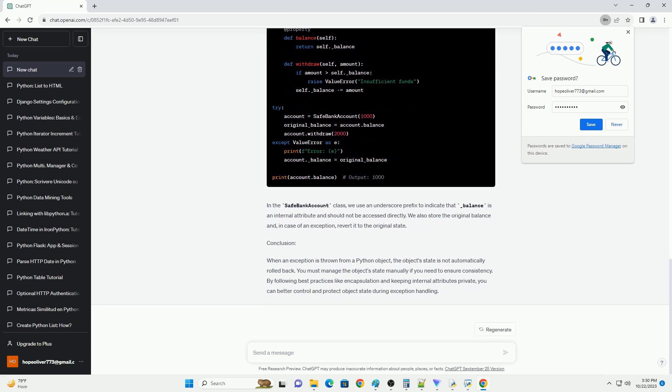Before diving into the effect on object state, let's briefly understand how exceptions are raised in Python. In the example above, we define a divide function that attempts to divide two numbers. If a zero division error occurs, it's caught, and a value error is raised instead.